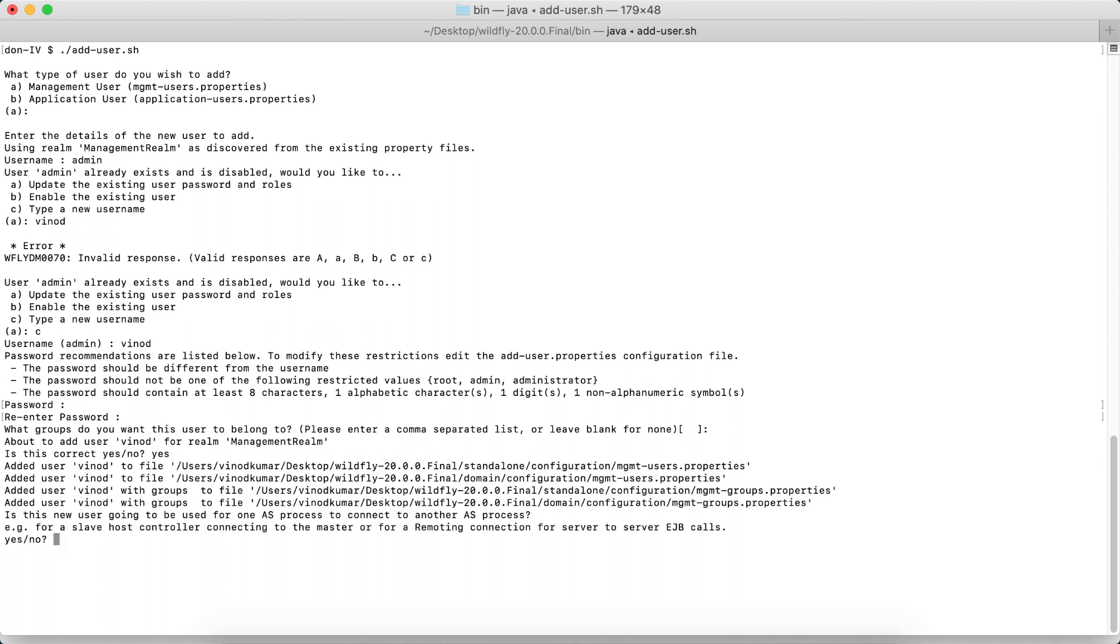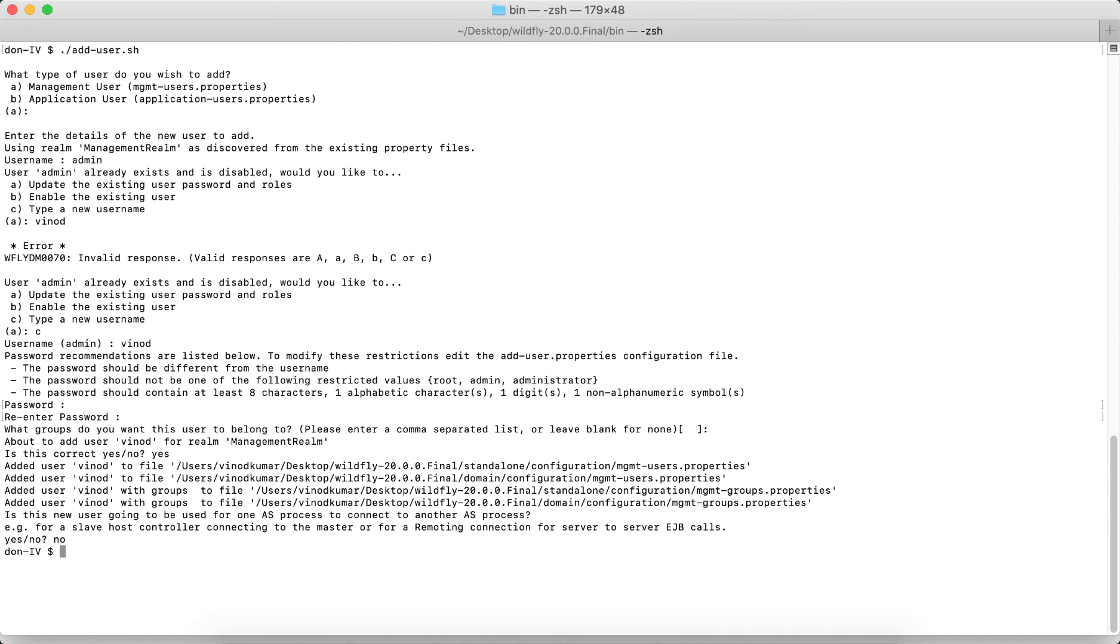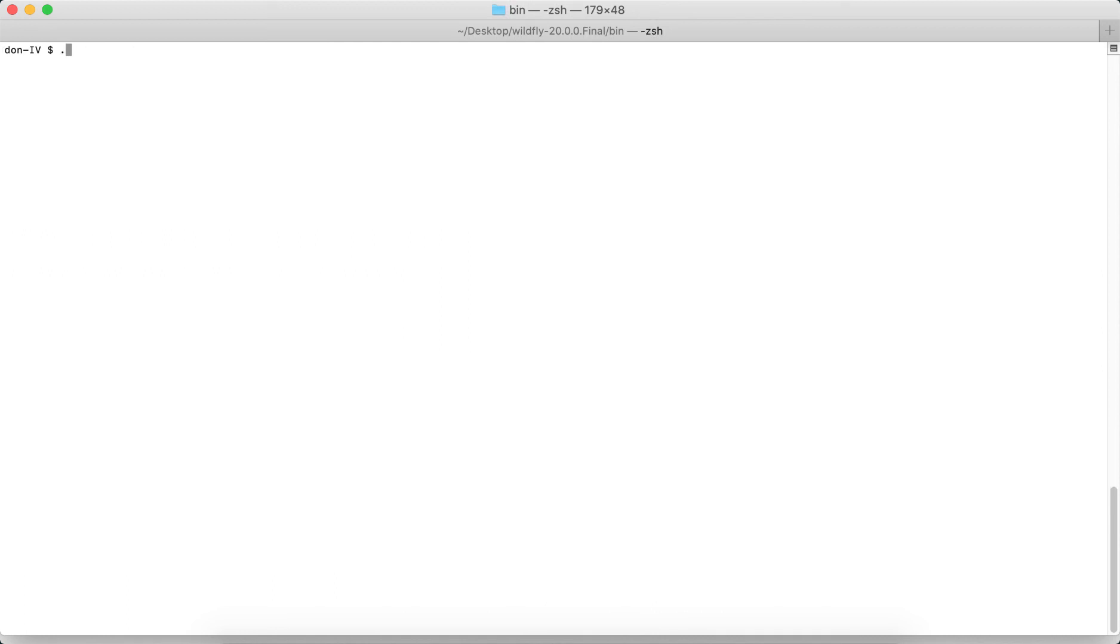And then it's going to say, is the new user going to be used for one AS process to connect to another application server process? I can say no for the time being, and the job is done. Now that the user is added, let me clear the screen, run the standalone.sh once more.